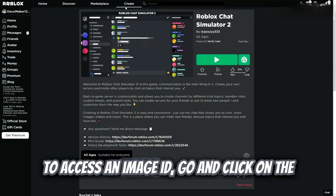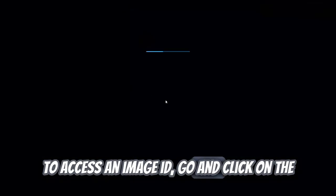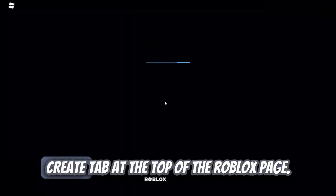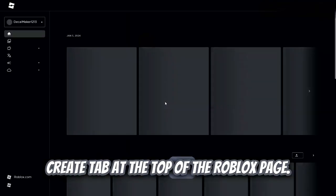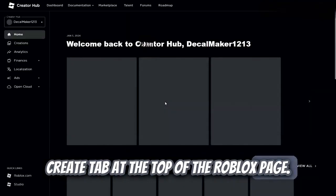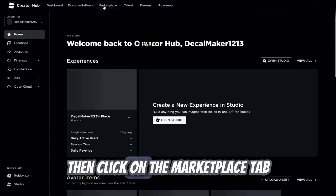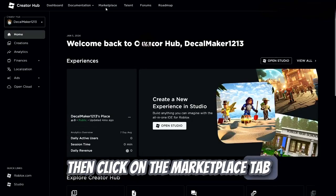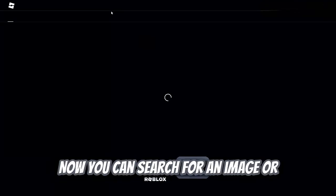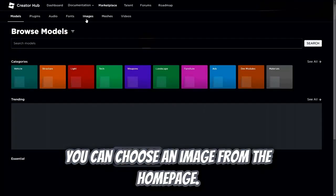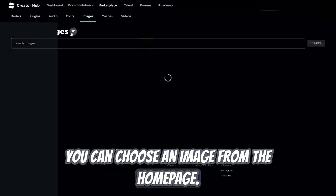To access an image ID, go and click on the Create tab at the top of the Roblox page, then click on the Marketplace tab and find the Images tab. Now you can search for an image or you can choose an image from the home page.